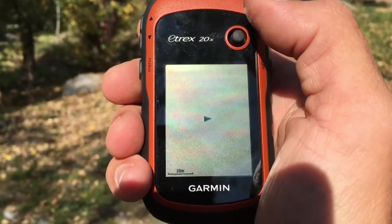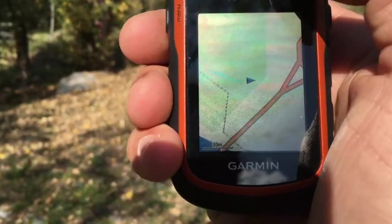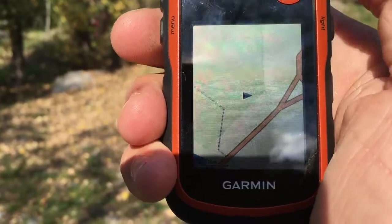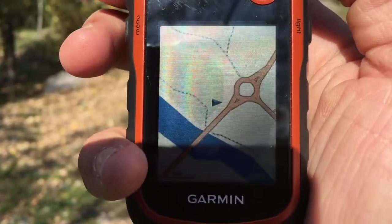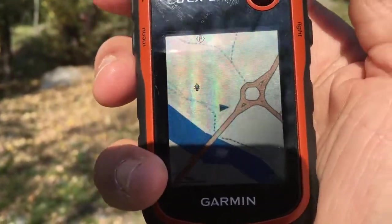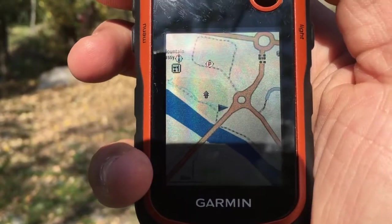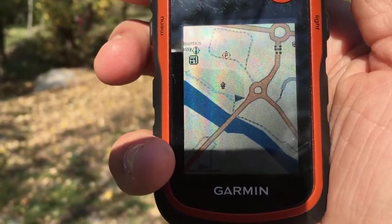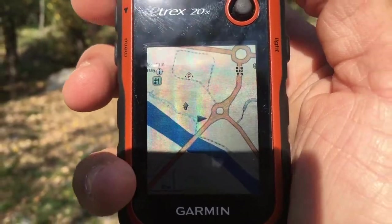Now if I go to the map, I click on the map and you can see my track here in light blue. I will zoom out to see it better, and you can see the walk I made from the office along the river.